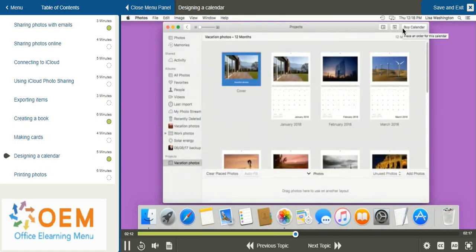Now as you can see, since I've created a calendar based on an album, those photos have automatically been added to the months.